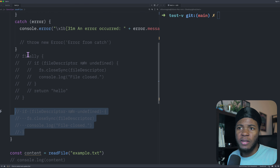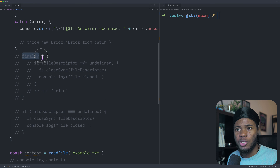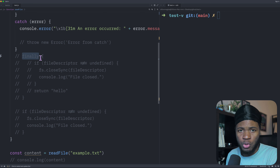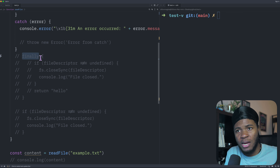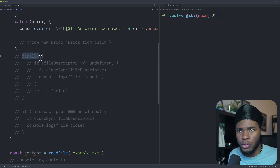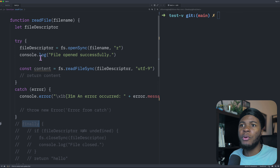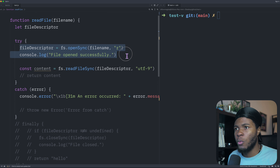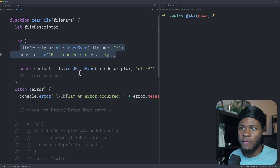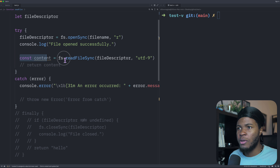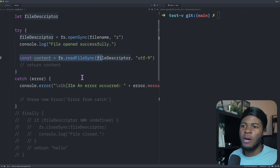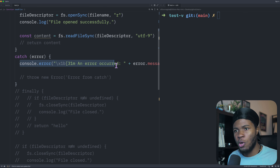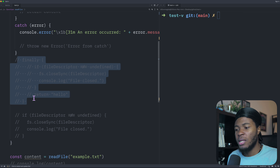The finally block in try-catch runs whether the try section runs or whether the catch section runs. In this example, I have a file descriptor where I open a file and then read its contents. And if an error is thrown, I just log that error.